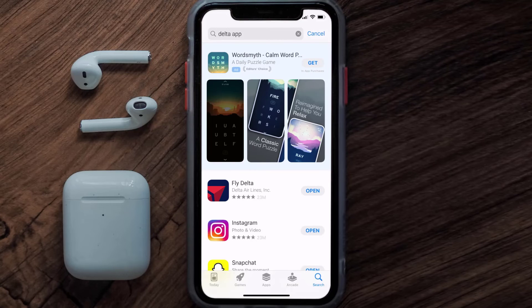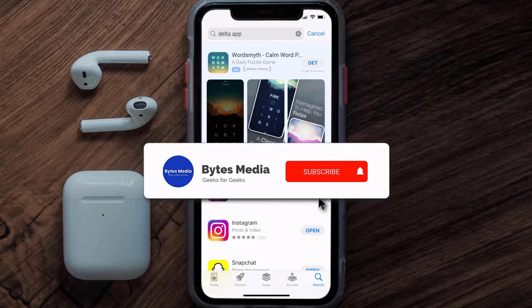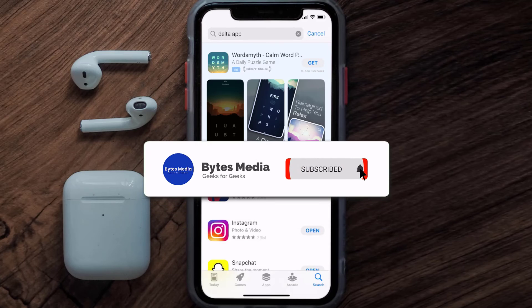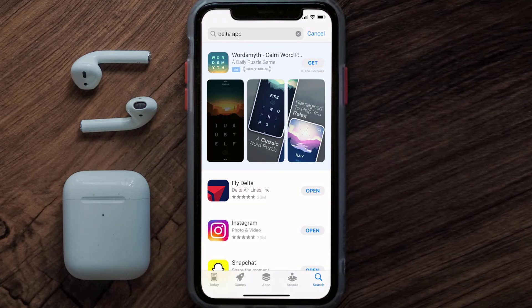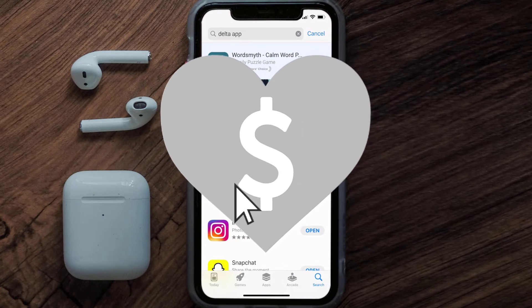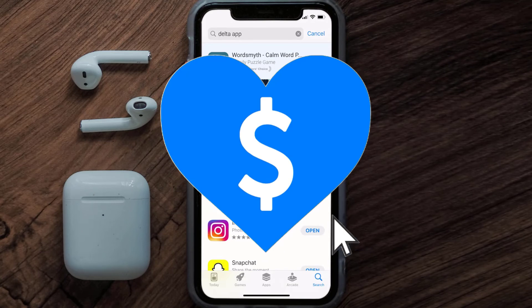That's how you fix the Delta Airlines app if it isn't letting you log into your account. I hope you found this video helpful — if you did, make sure you give it a thumbs up. Don't forget to hit that subscribe button and we'll see you in the next one.